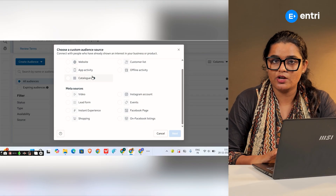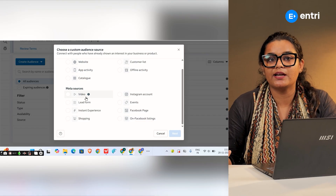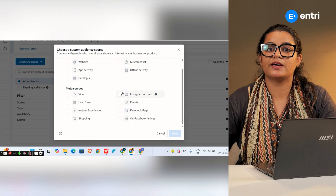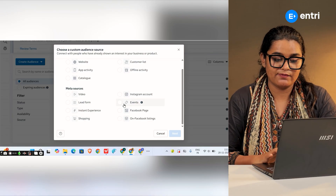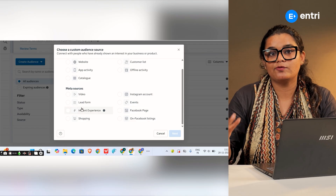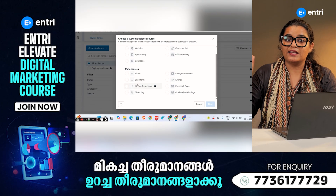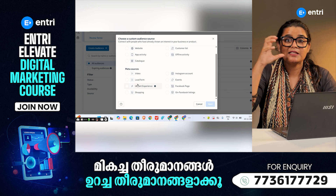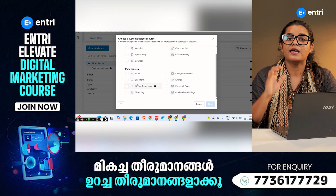What are your sources? If you want to check the meta sources, we will check the second video — check the Instagram account, visit, follow, join, like the Facebook page, submit lead form, open, read, submit — you will be able to categorize the customer audience.